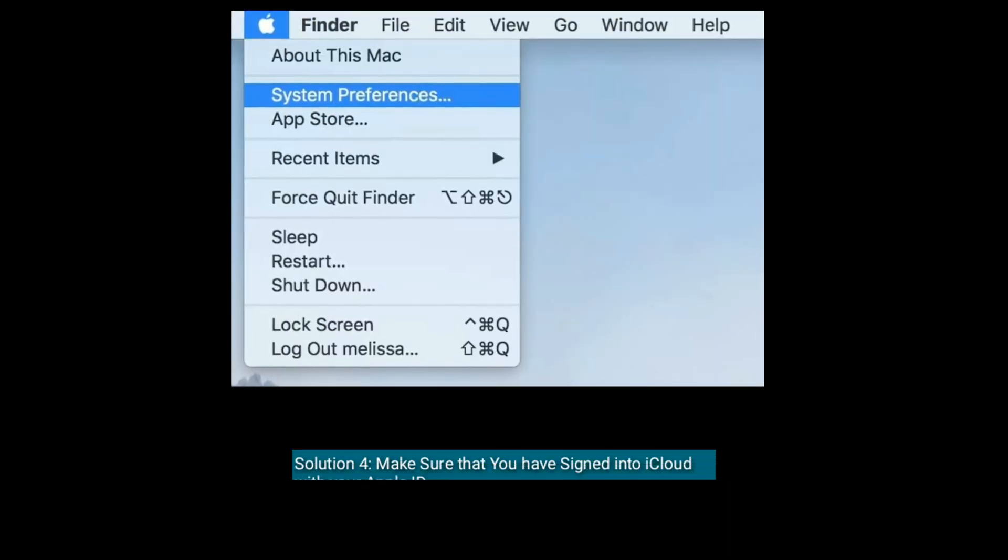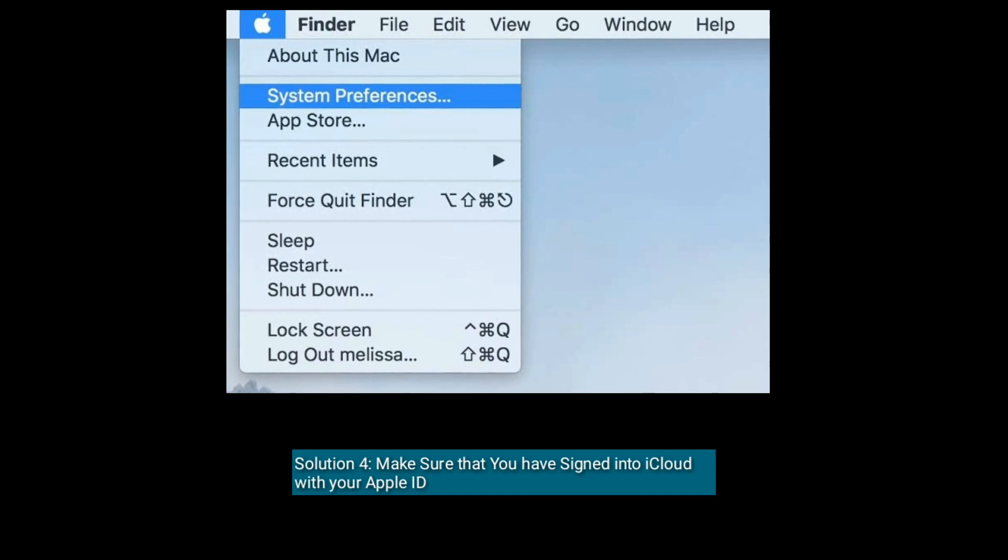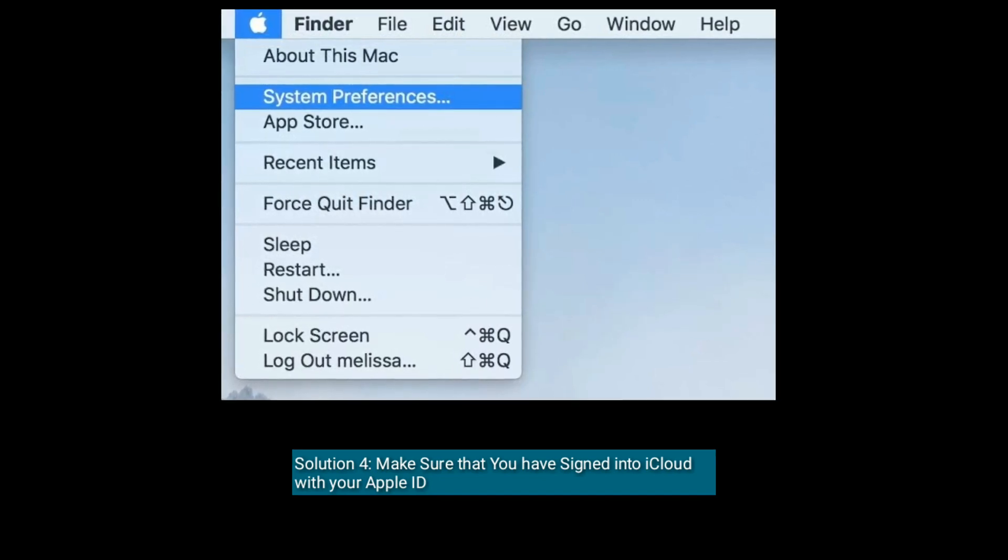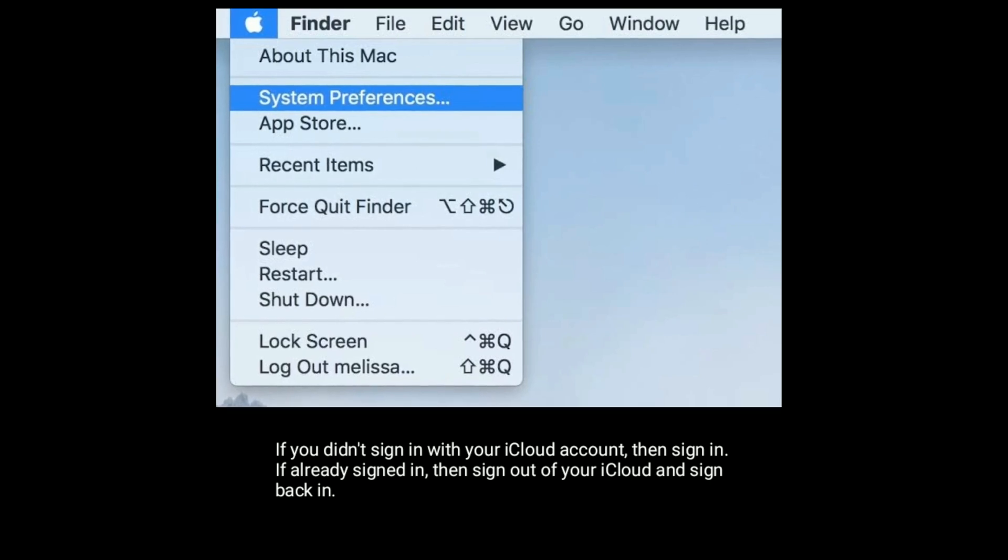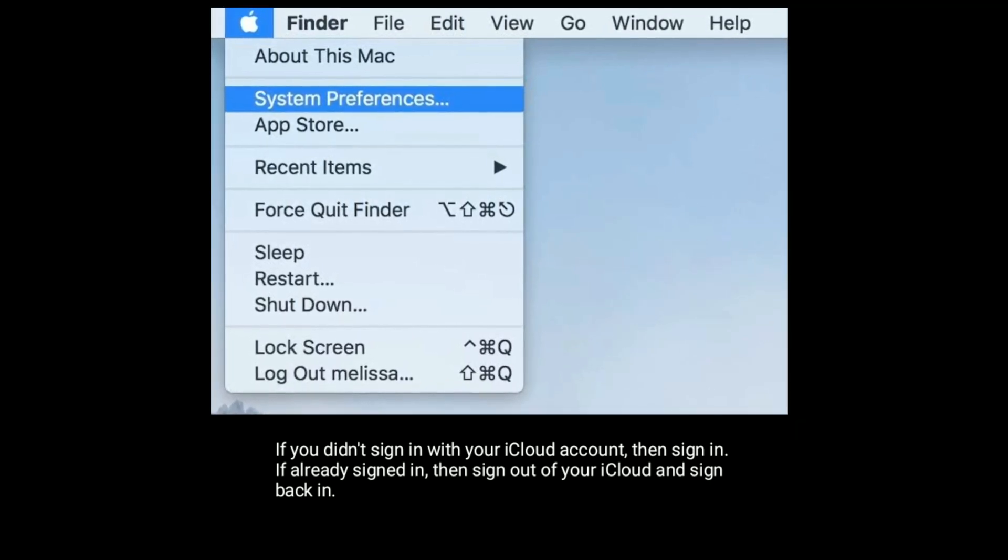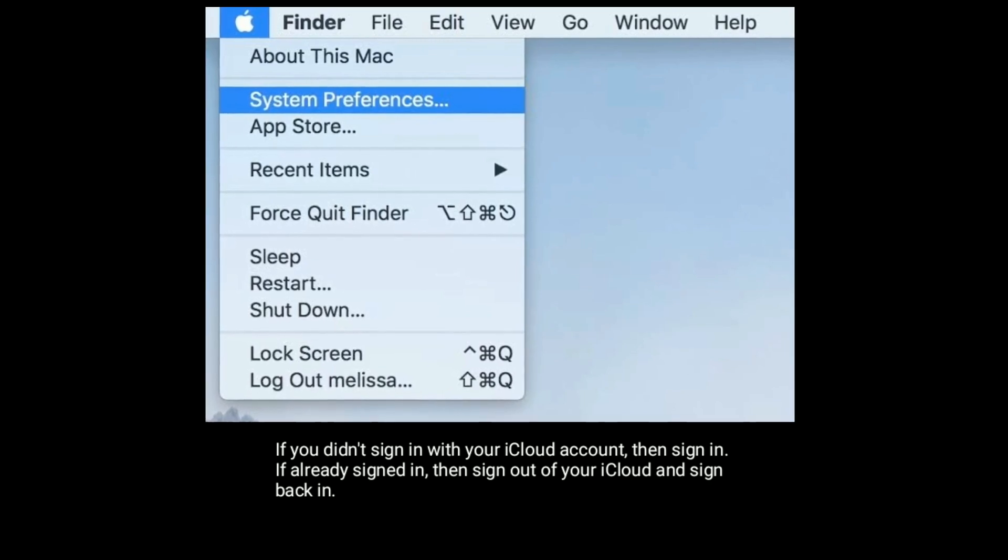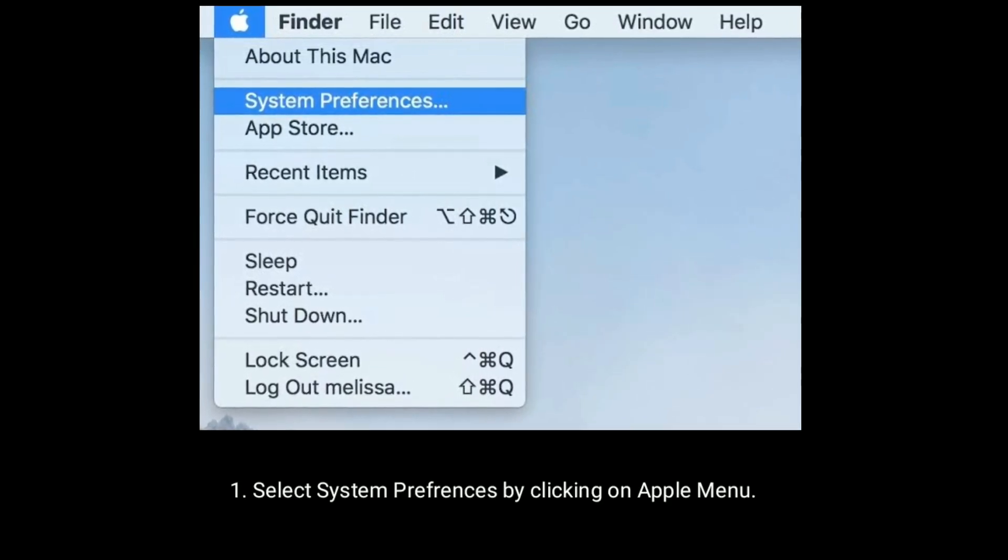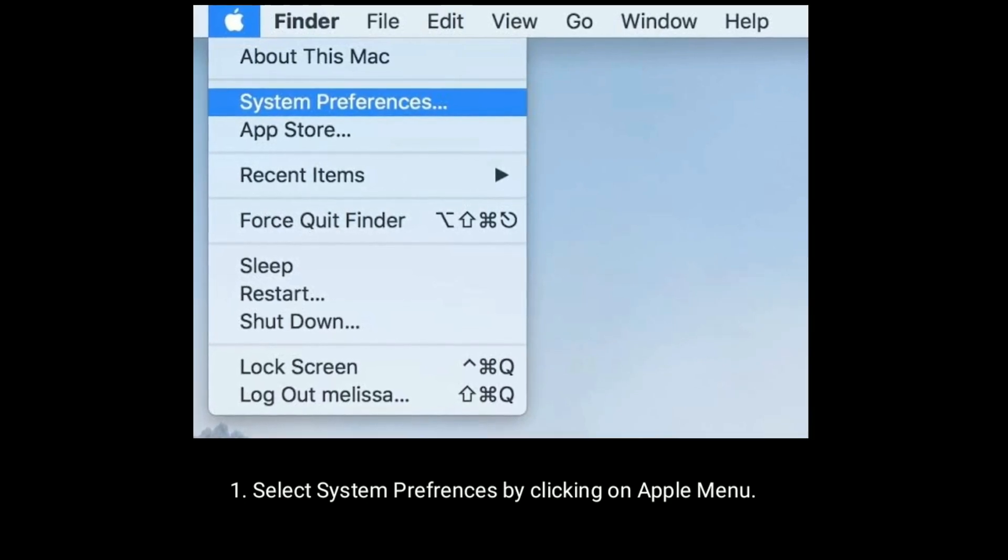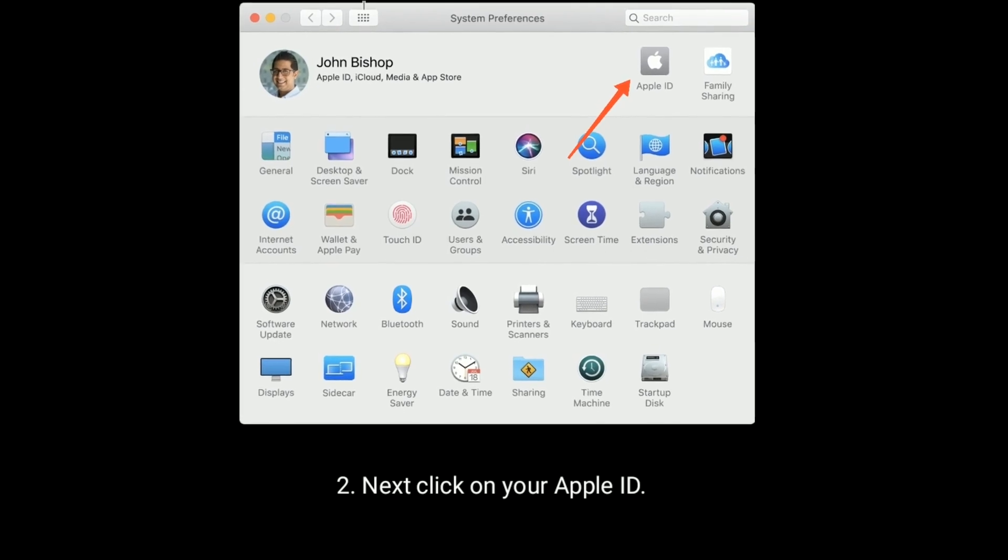Solution 4 is make sure that you have signed into iCloud with your Apple ID. If you didn't sign in with your iCloud account, then sign in. If already signed in, then sign out of your iCloud account and sign back in. Select System Preferences by clicking on Apple menu. Next, click on your Apple ID.